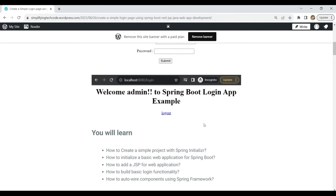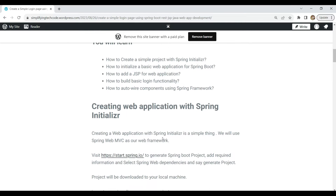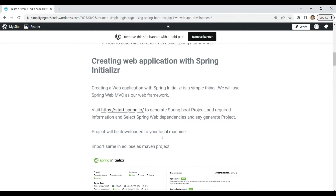So what you will learn: you will learn how to create a Spring Boot project from Spring Initializr, and the basic understanding of working with web applications in Spring Boot. You will learn how to add view components to Spring Boot as JSP for the web application, how to build the basic login functionality, and how to auto wire components using Spring Boot.